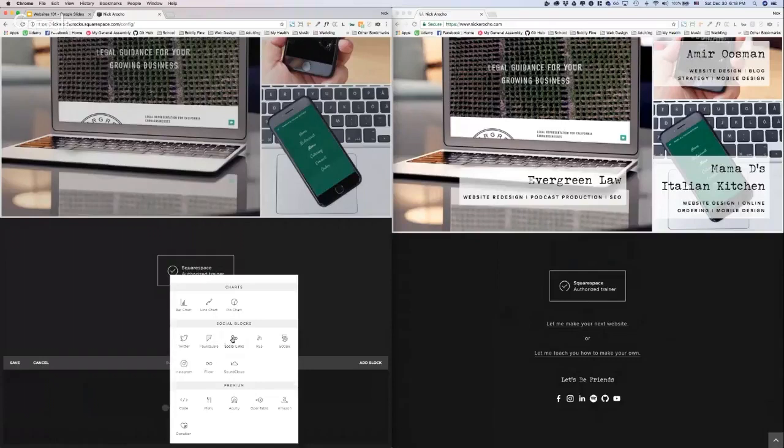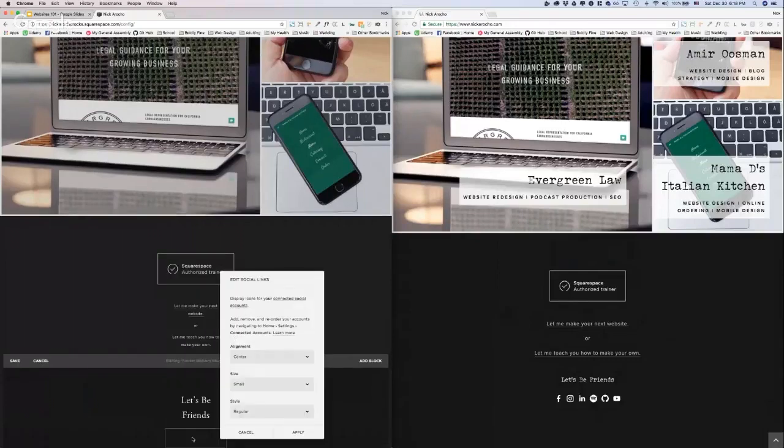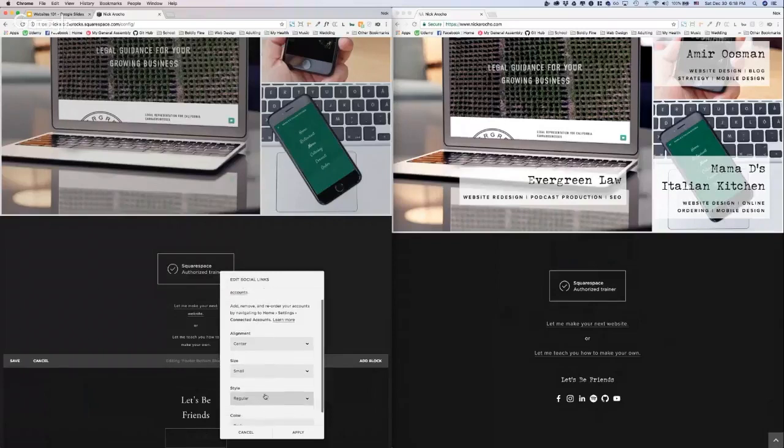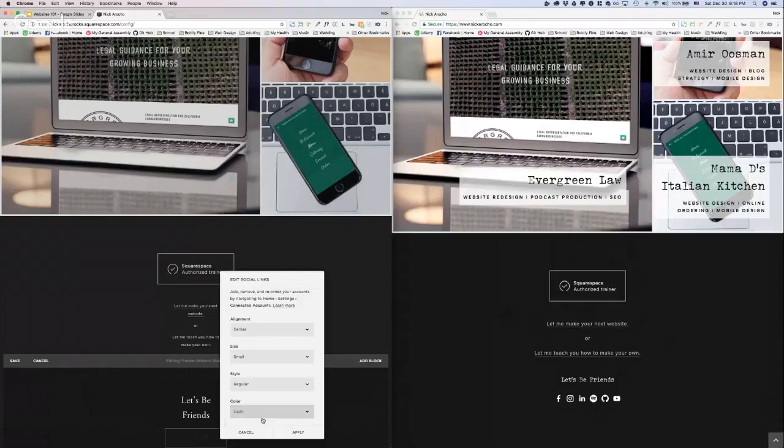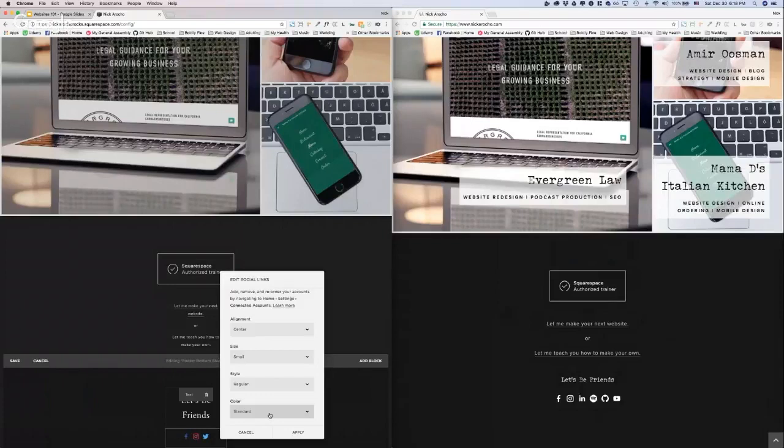Under social blocks you see social links. I click that and it brings up our social links. Can't see them, so let's add some color to it real quick. These are your options. First I'm going to go with color. I'm going to go light.